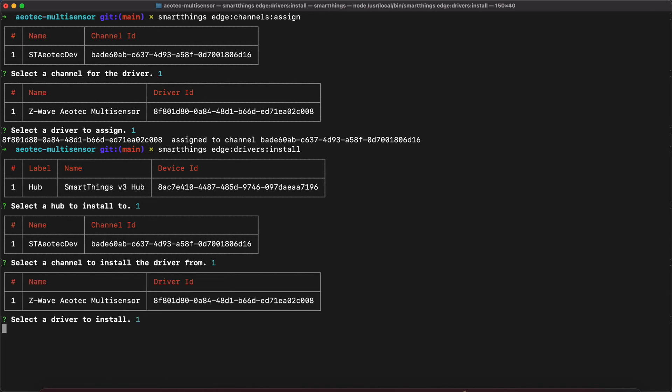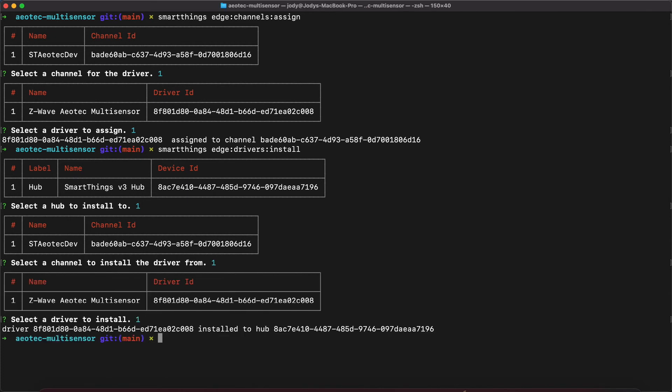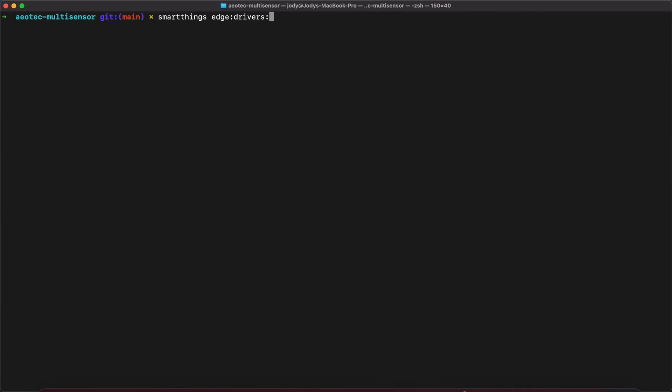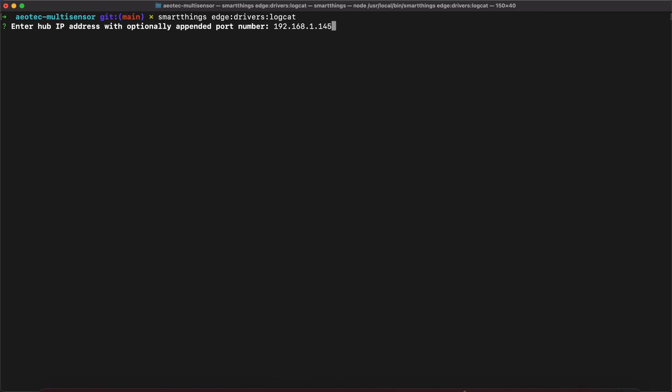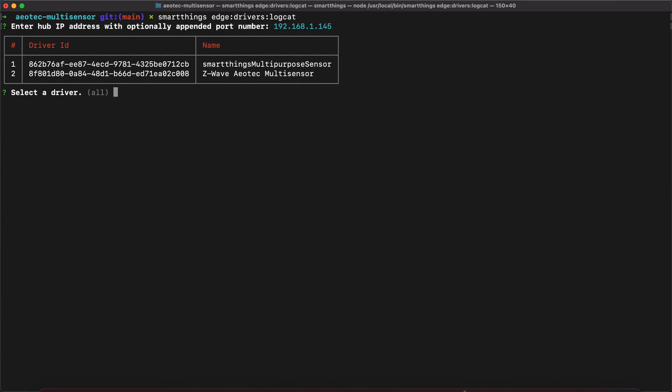The logging command is SmartThings Edge Drivers Logcat. The logging command takes an IP address. There are instructions for finding the hub's IP address in the guide accompanying this video. Once we have logging started, we can switch over to the mobile app and pair the device.